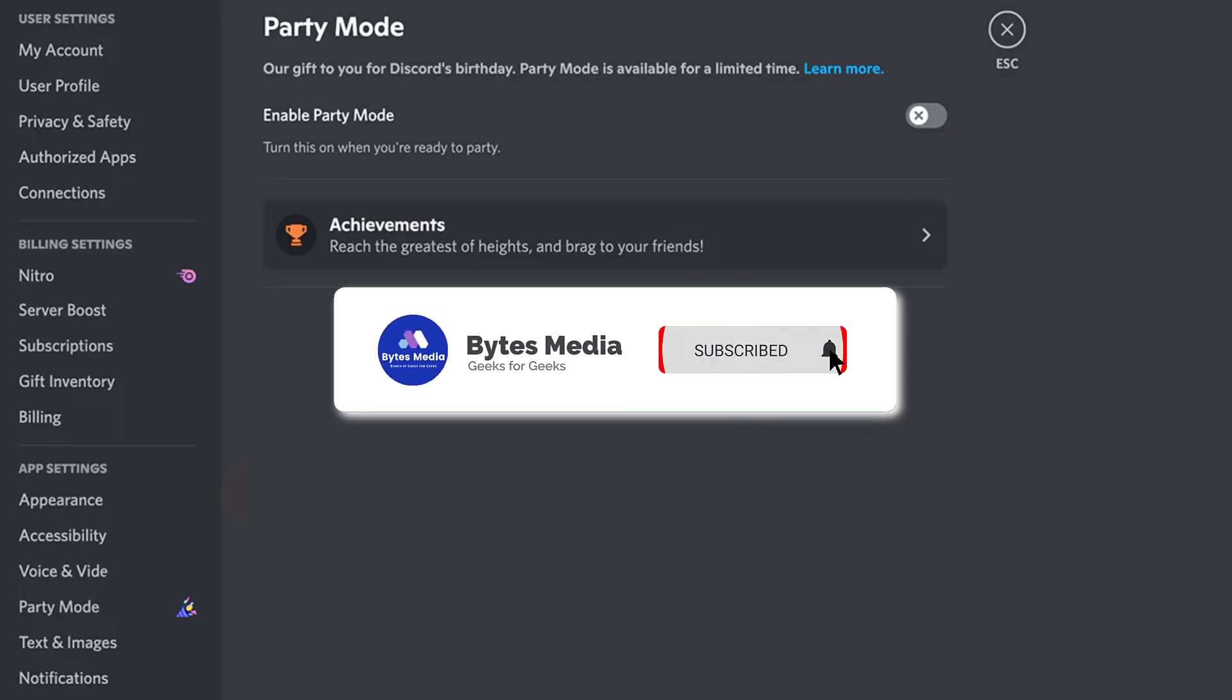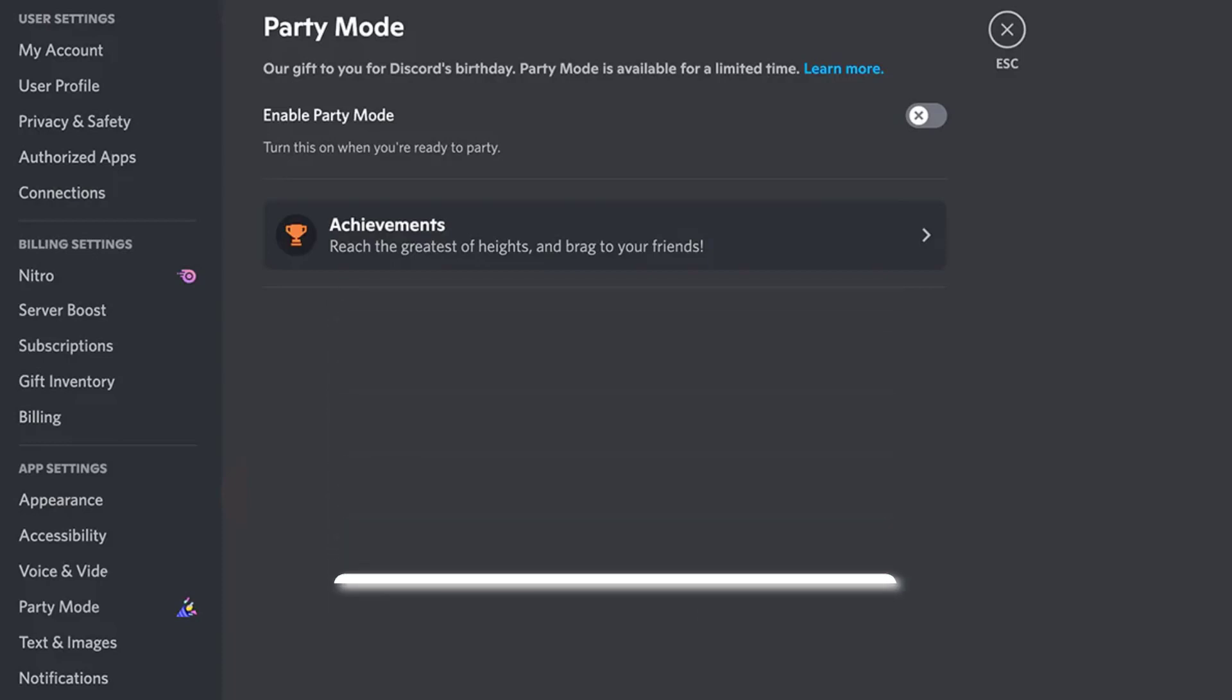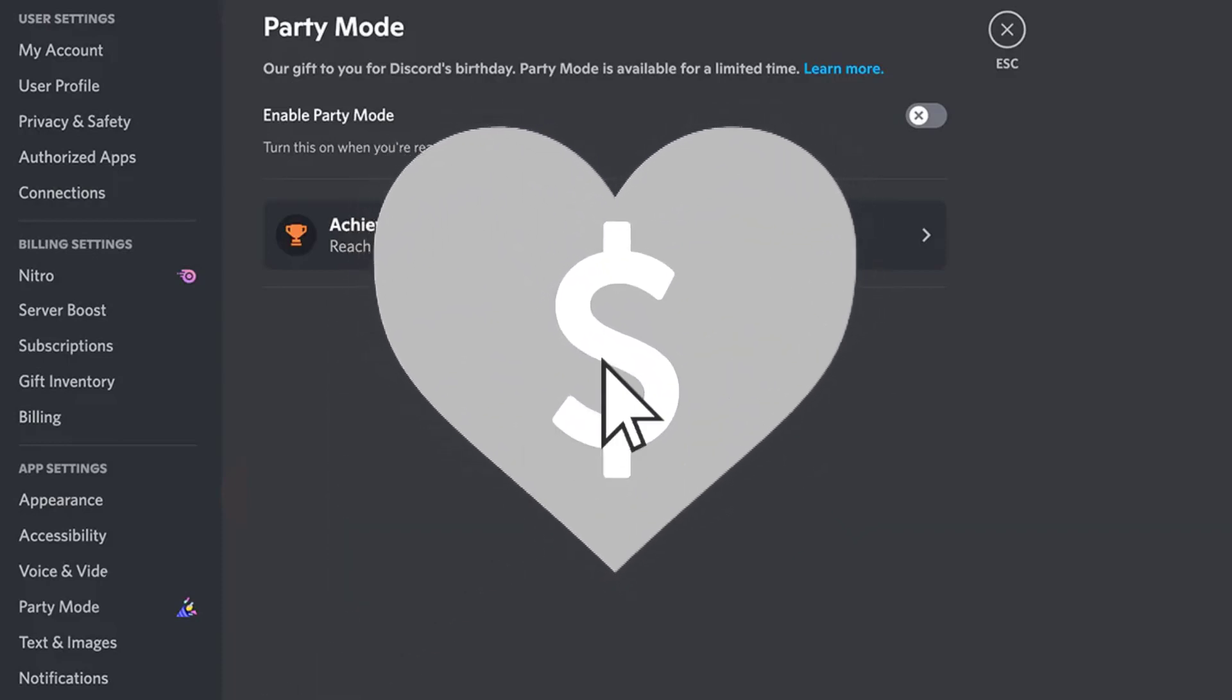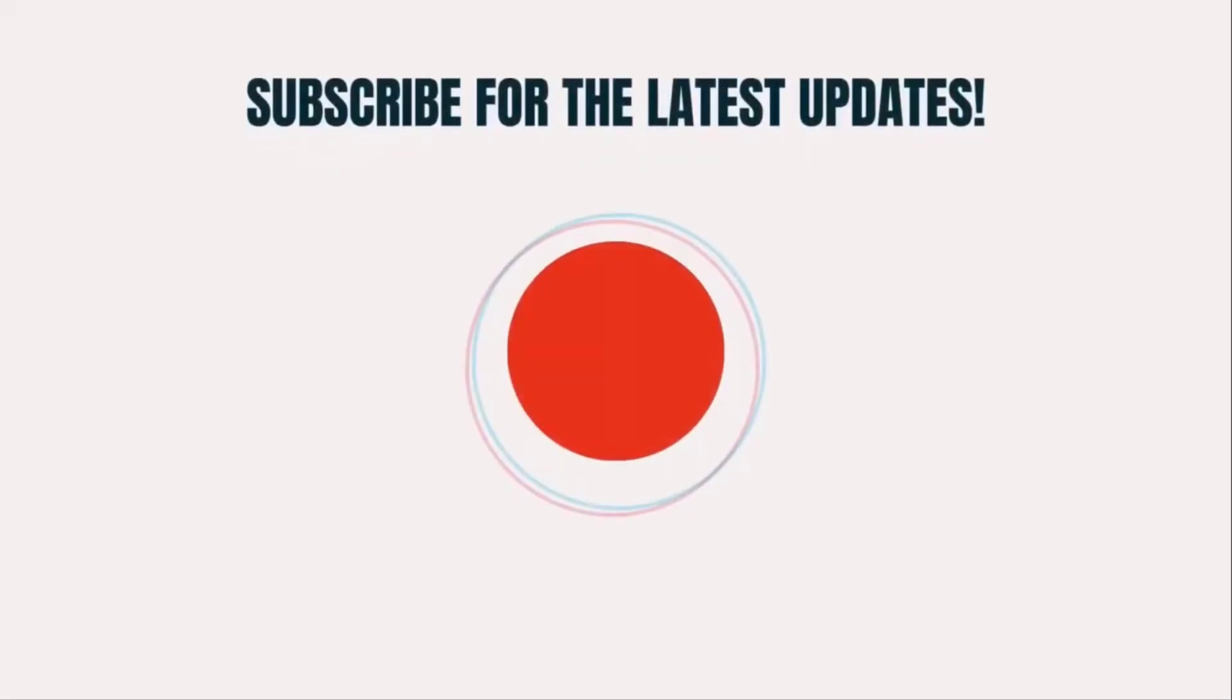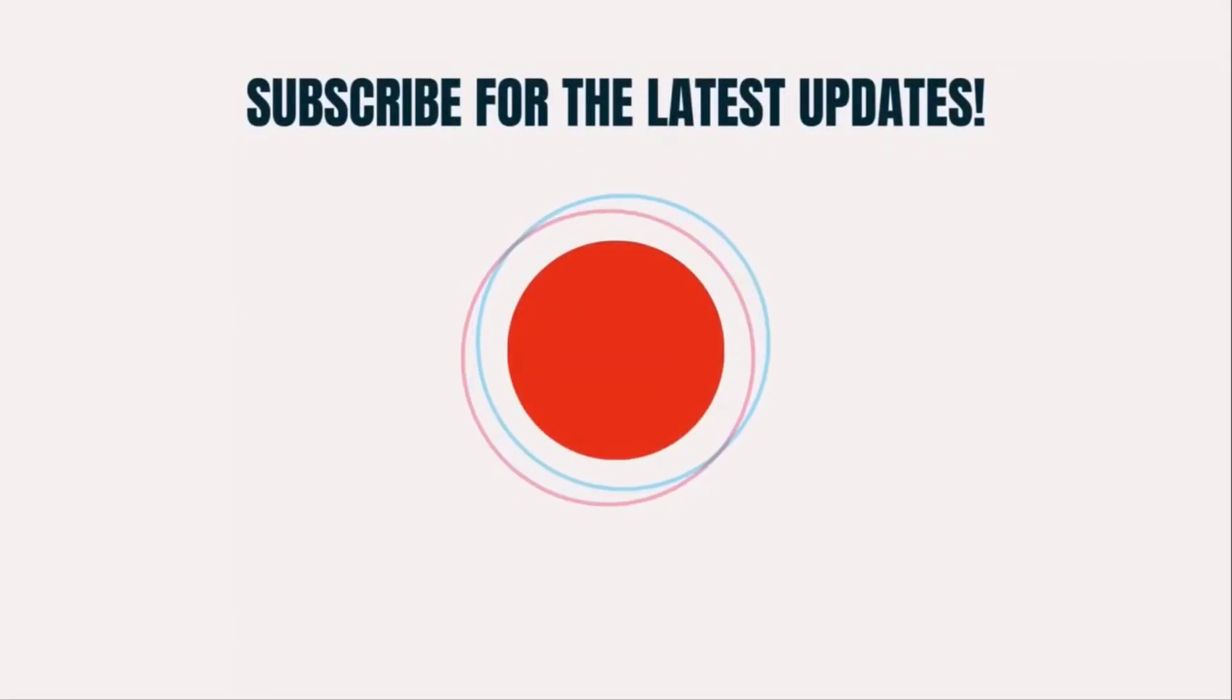Well, I hope you found this video helpful. If you did, then make sure you give this video a Super Thanks by clicking on this heart icon to help support the channel, and don't forget to hit that subscribe button. We'll see you in the next one.